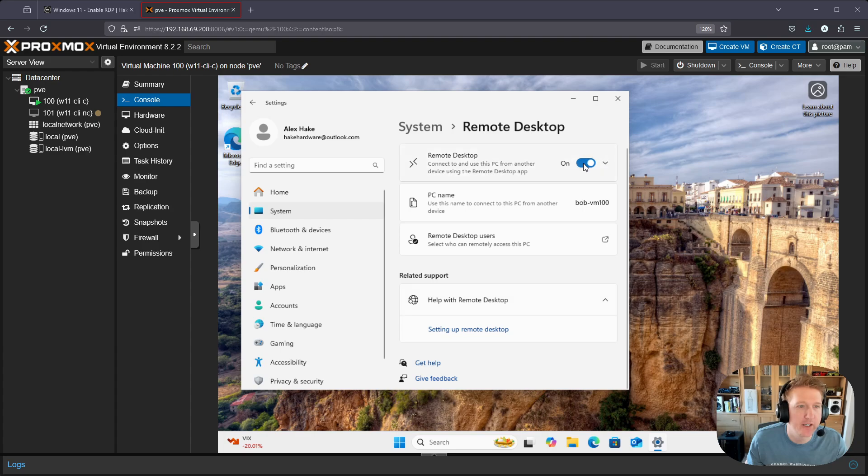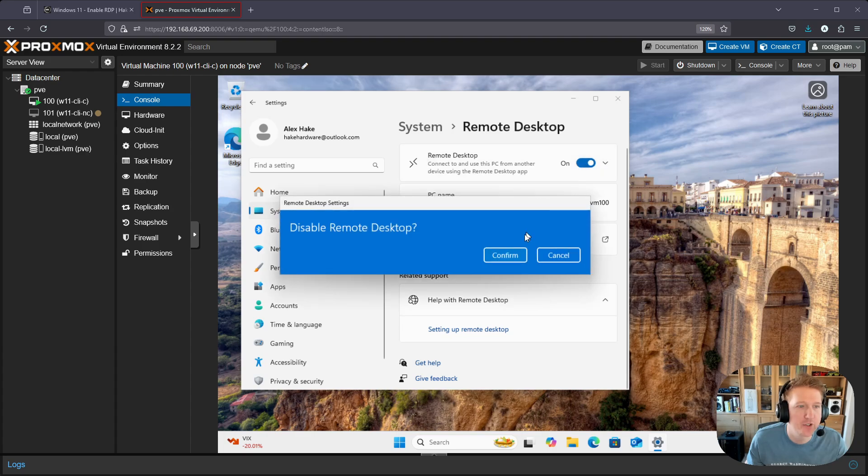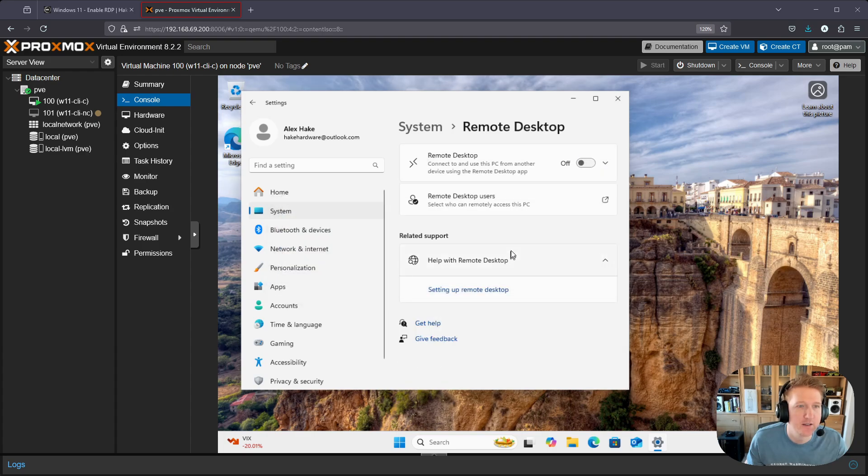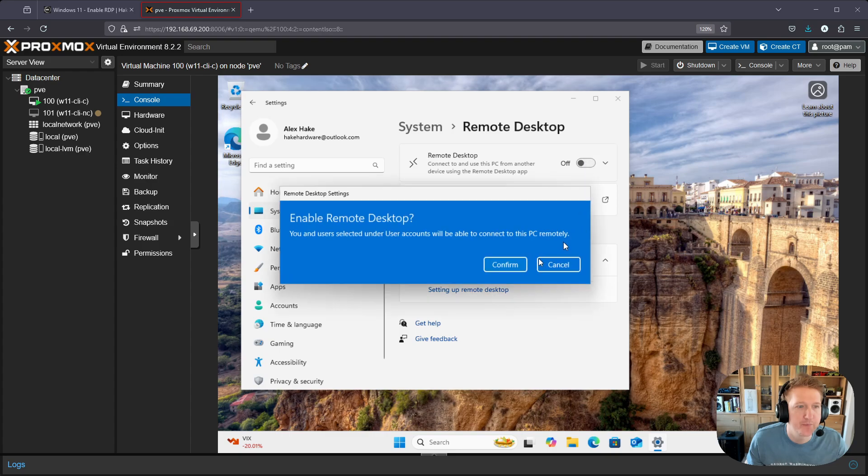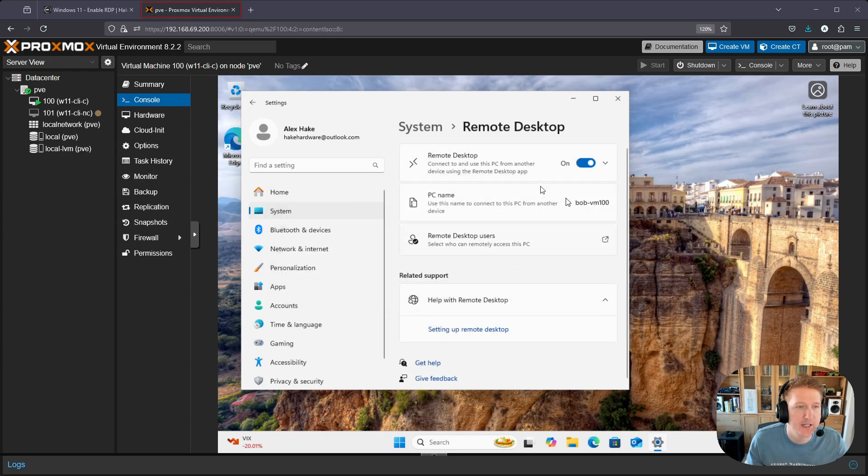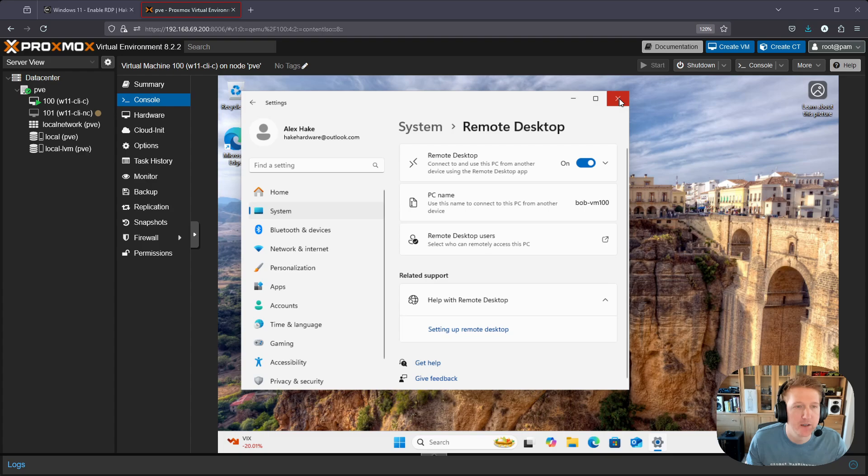Now I have mine already enabled, but you would just click this, click confirm, and remote desktop is now enabled. You can now log in to this host via remote desktop.